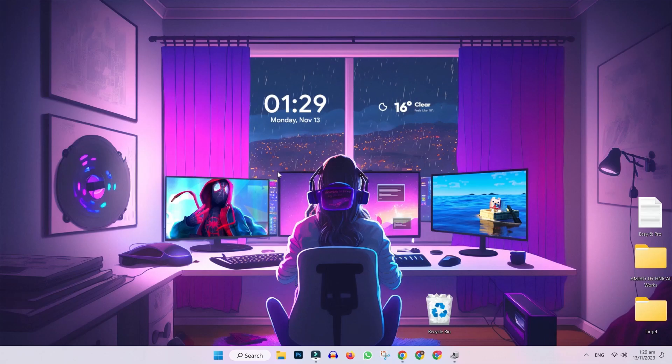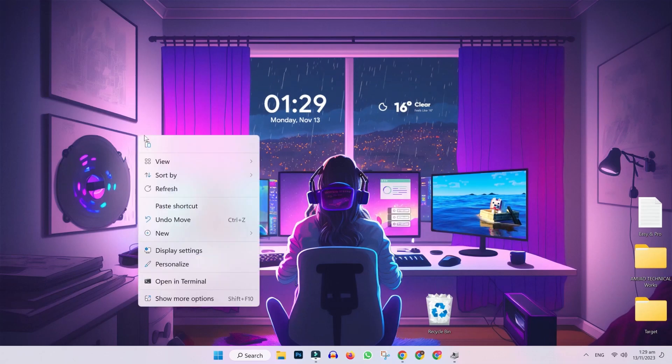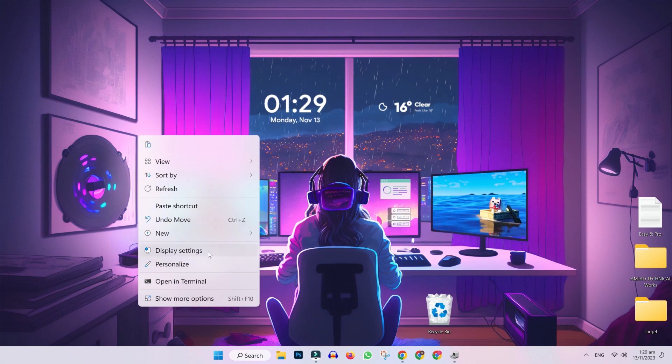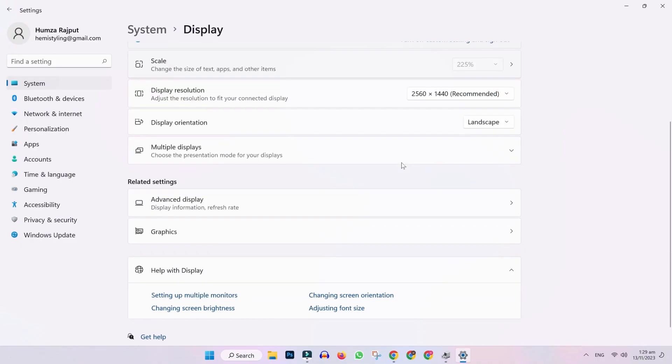So, in the second step, open desktop and right click. Here you will find display settings. Open it, and in settings, if you scroll down, you will find here related settings. And in related settings, you will find here advanced display.